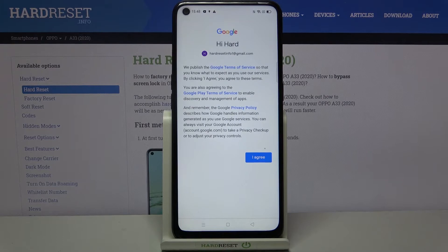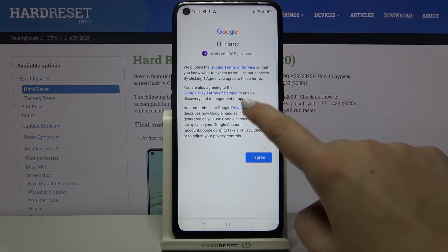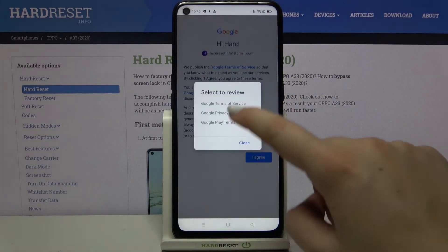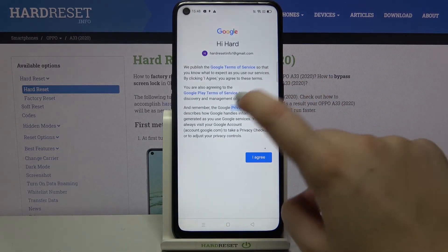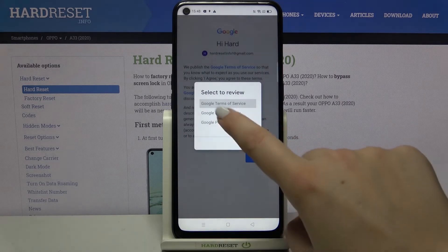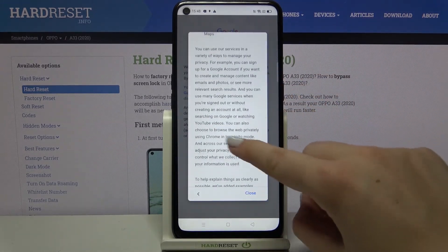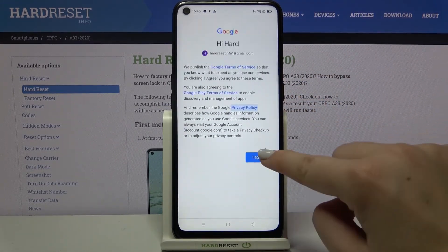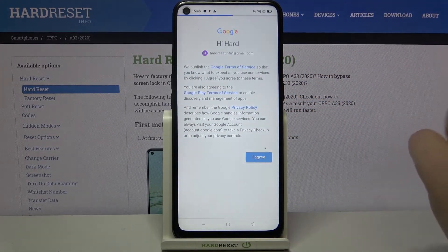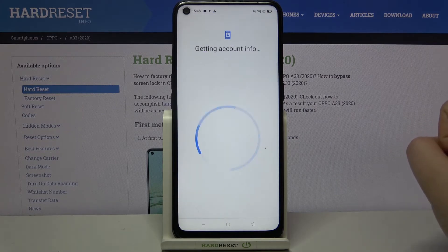Here we've got Google's Terms of Service and Privacy Policy, so of course you can read it — just tap on it. That was a misclick, but here you've got all the info. So let's tap on I Agree after reading.